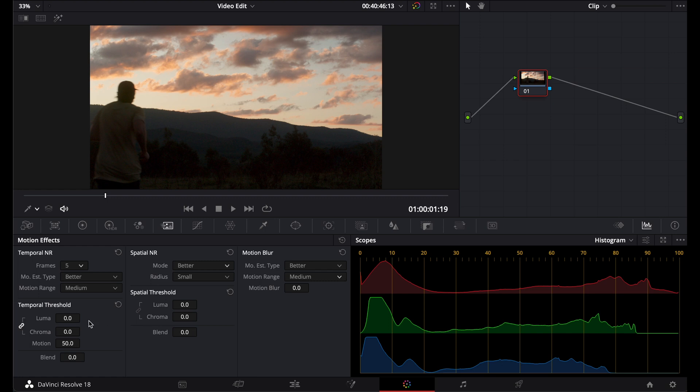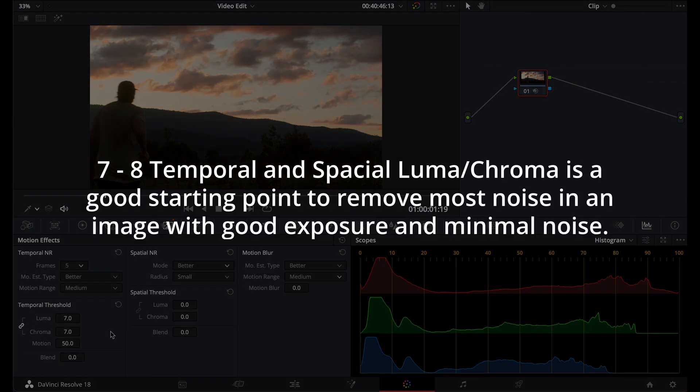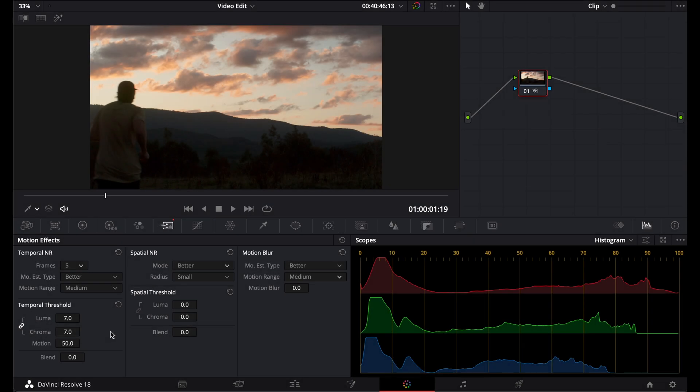Now moving on to temporal threshold. Now this is where you apply the amount of noise reduction. Again, you have the Luma and Chroma. I tend to just set this at either 7 or 8 to begin with. And that's just a good starting point with my shots. I've found that 7 and 8 removes all the noise that I need to in an image that has a good exposure and has very little noise in the image. Now motion, I tend to leave this at 50, but if you have a large amount of motion, you can also try adjusting this above 50.